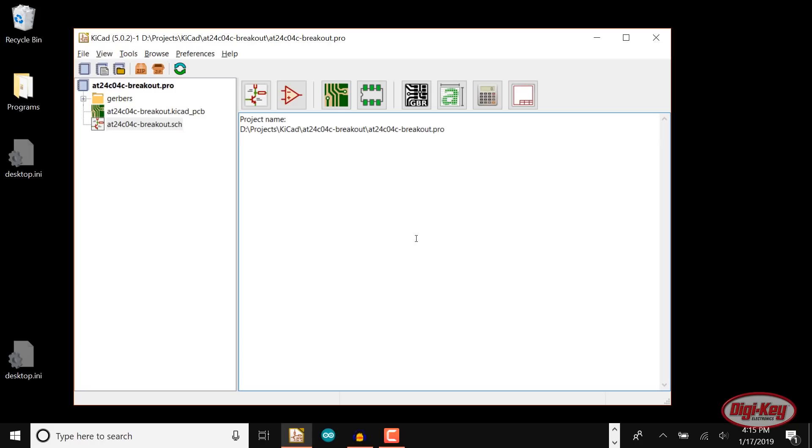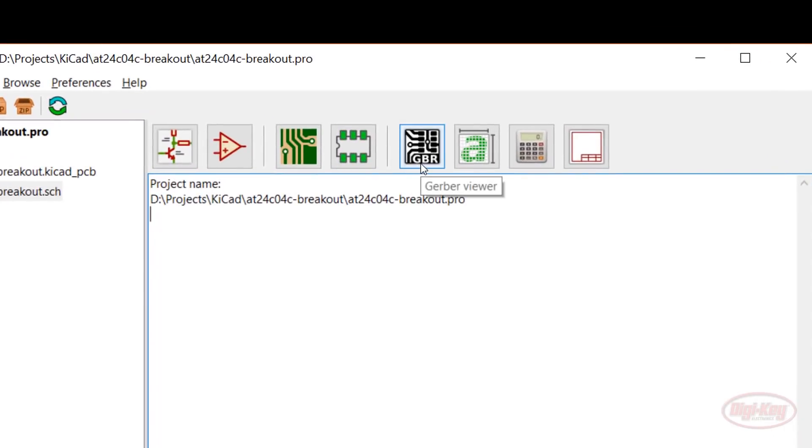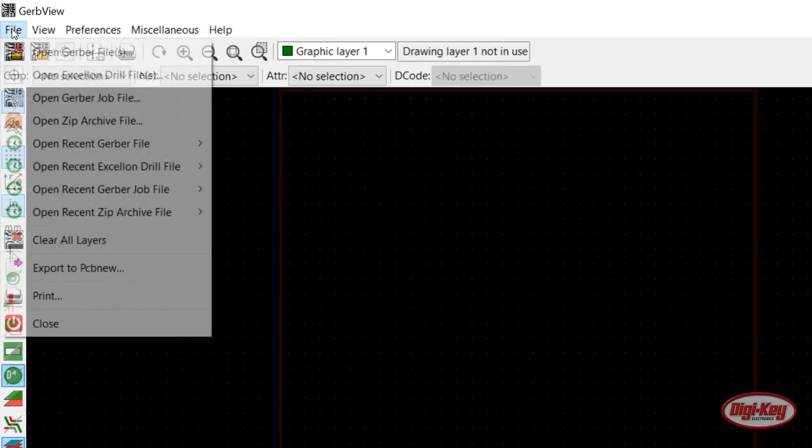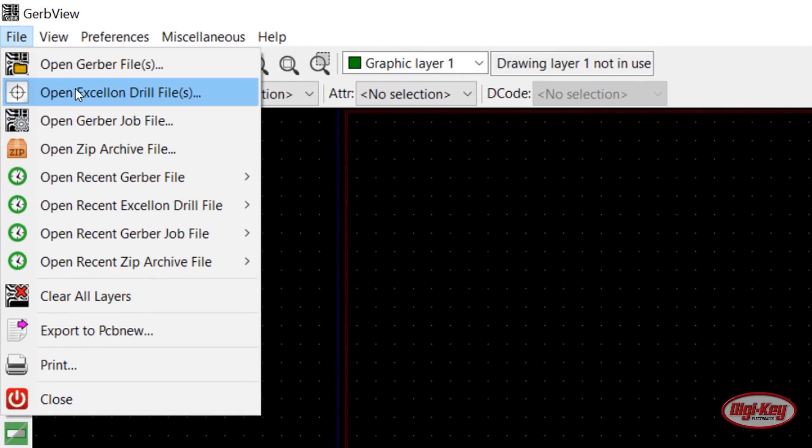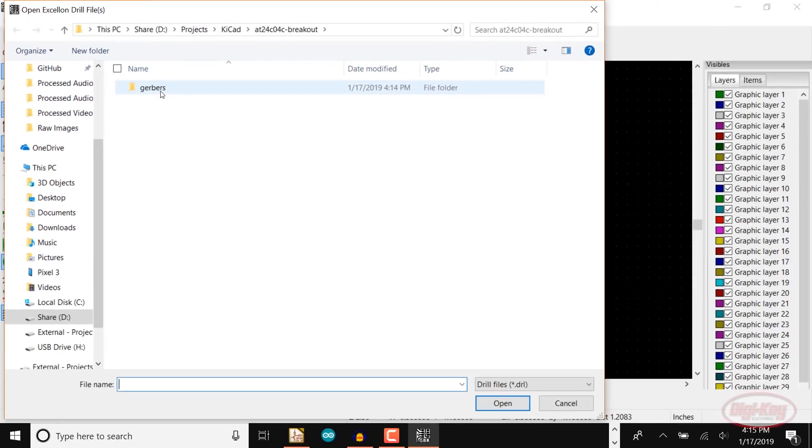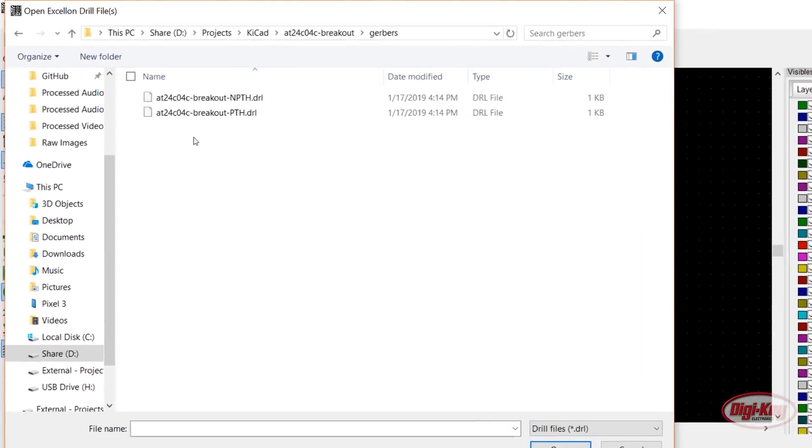We're technically ready to import our Gerbers into the Bantam Tools software. However, I find that their software doesn't display small traces very well, so I recommend checking your Gerbers in another program. In the KiCad Project Manager, click on Gerber Viewer. In GerbView, click File, Open Excel on Drill Files. You should see NPTH and PTH files in your Gerbers folder.